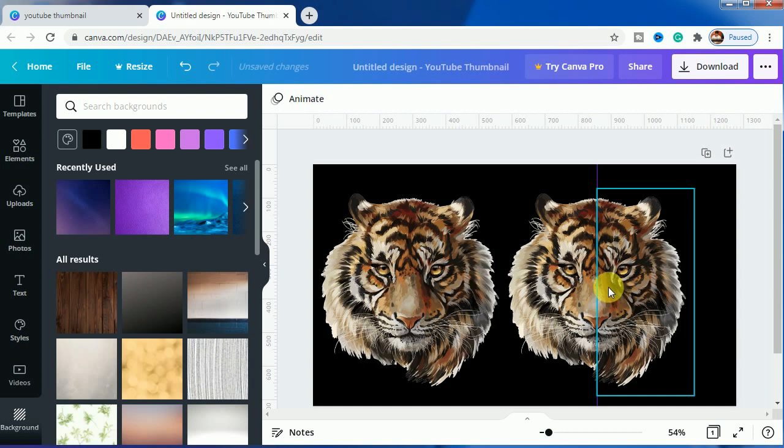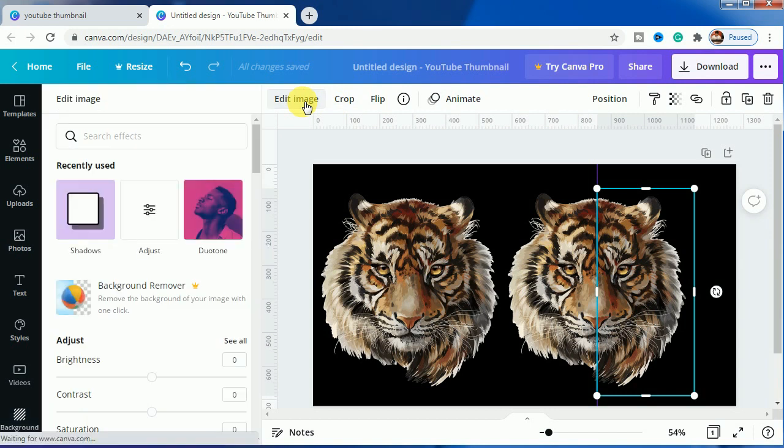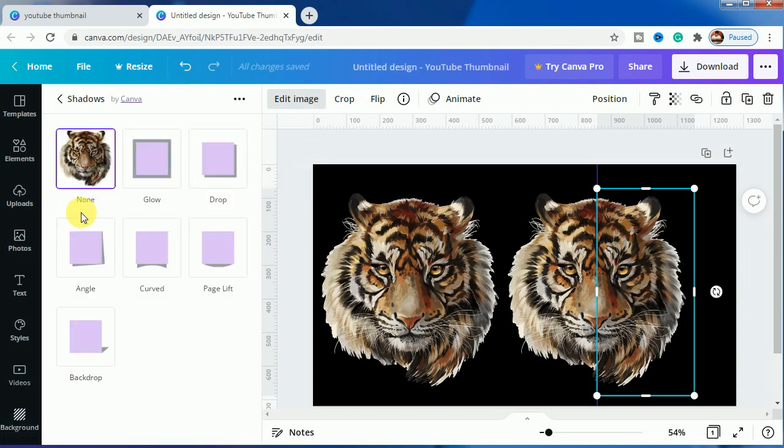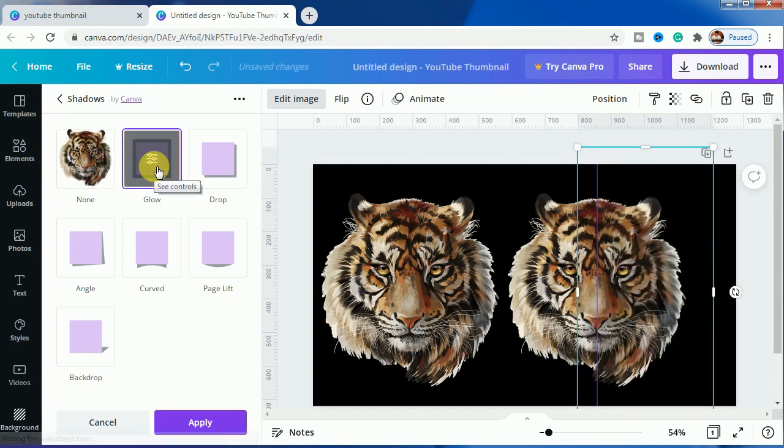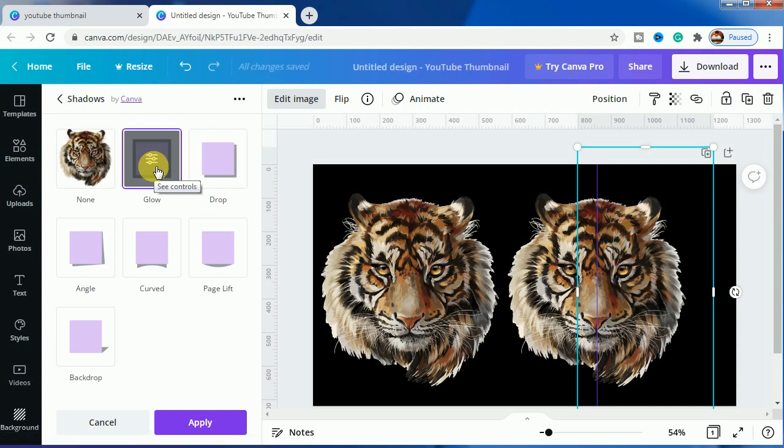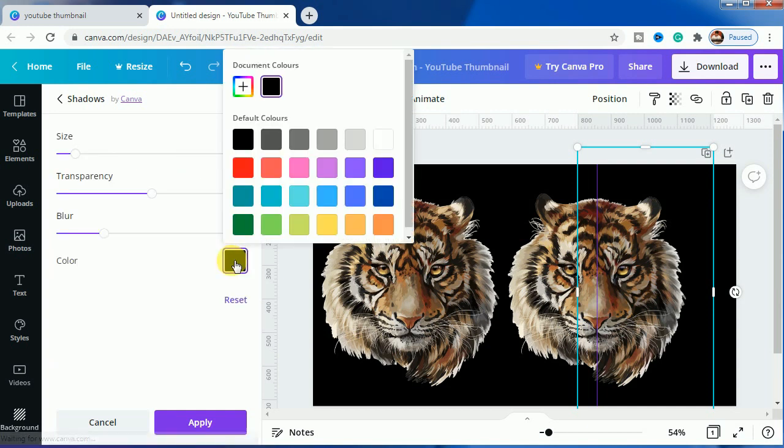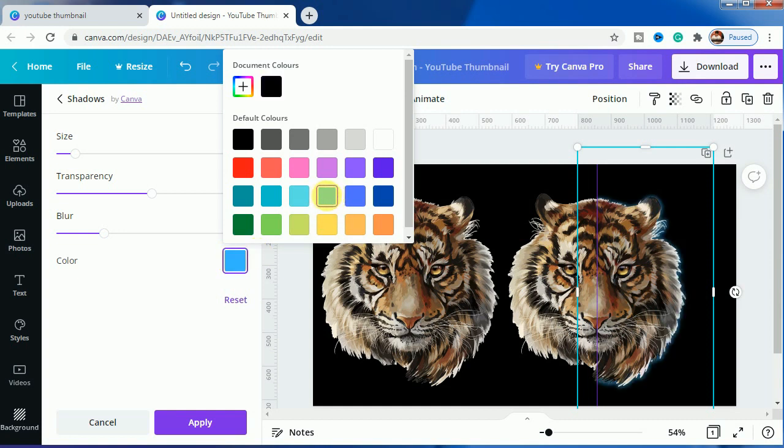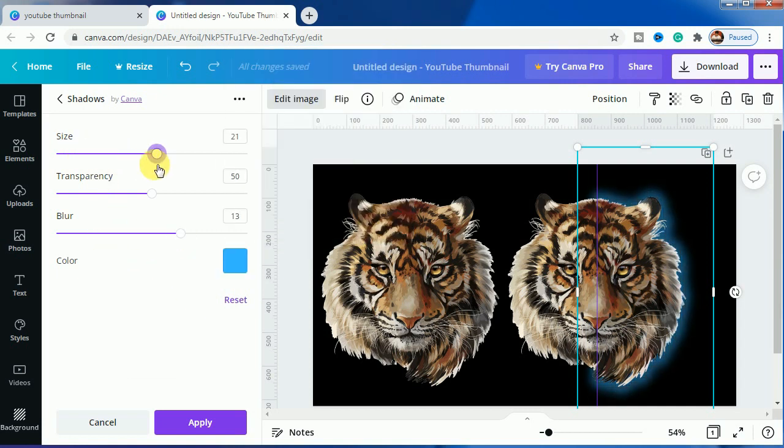So let's make the color combinations here. So you will do this right part here. You go to Edit Image and click on Shadows, click on Glow, okay. So after clicking on Glow we will go to light blue, okay. So let's increase the blur and increase the size.